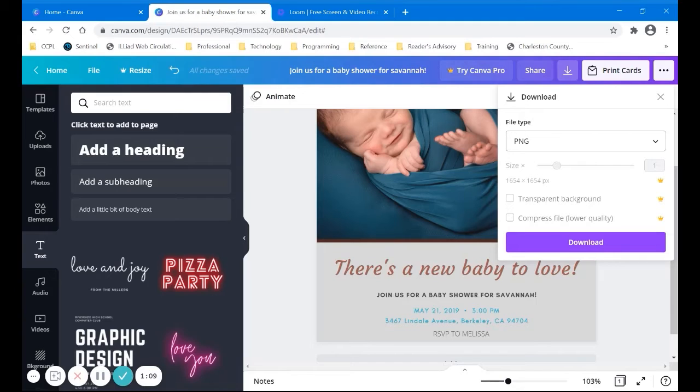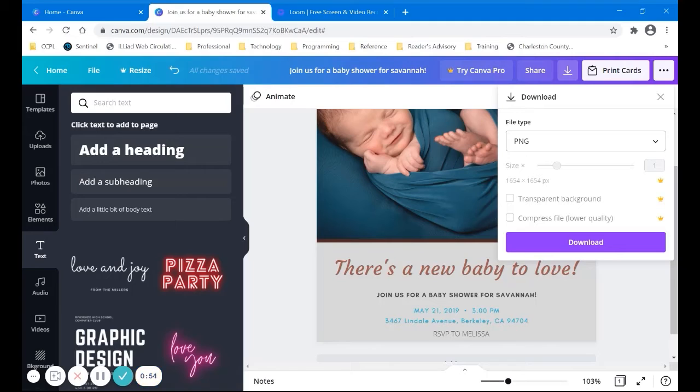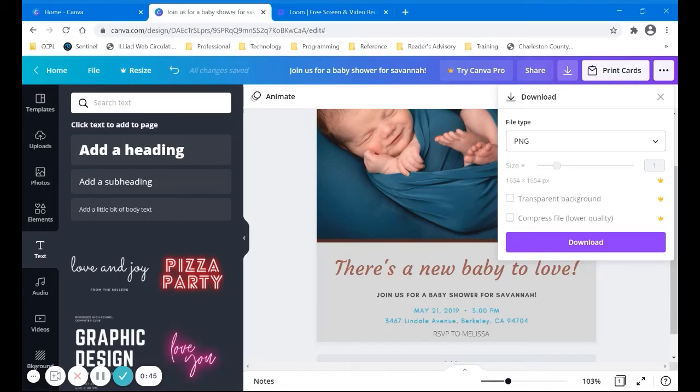And then what you can do is send that to your favorite place where you like to get your photos developed. Also places like Walmart and CVS, they have these same sort of templates. You can go on and design and make a card that way and have it printed and it'll come with the envelope. So you can send it out. You can go ahead and download that.